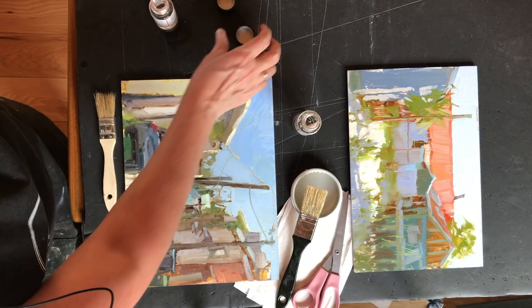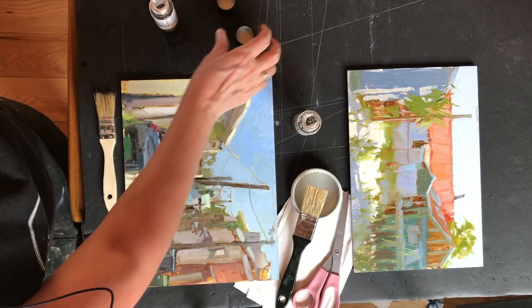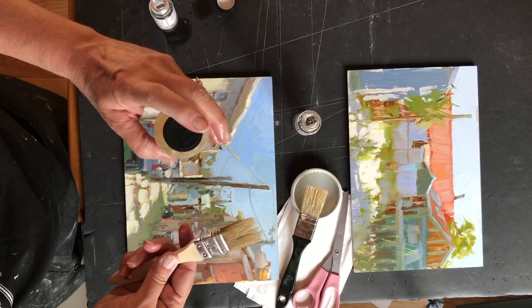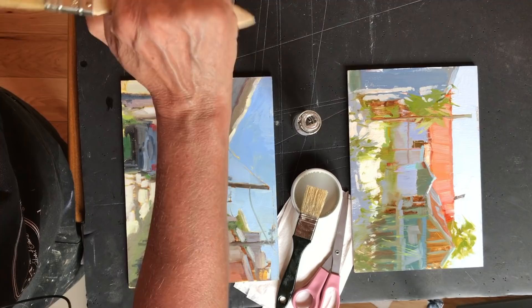Then about a third as much of just regular gamsol. Shake that up. And I have a brush that I only use for this. It's marked so I don't grab it for the wrong thing.